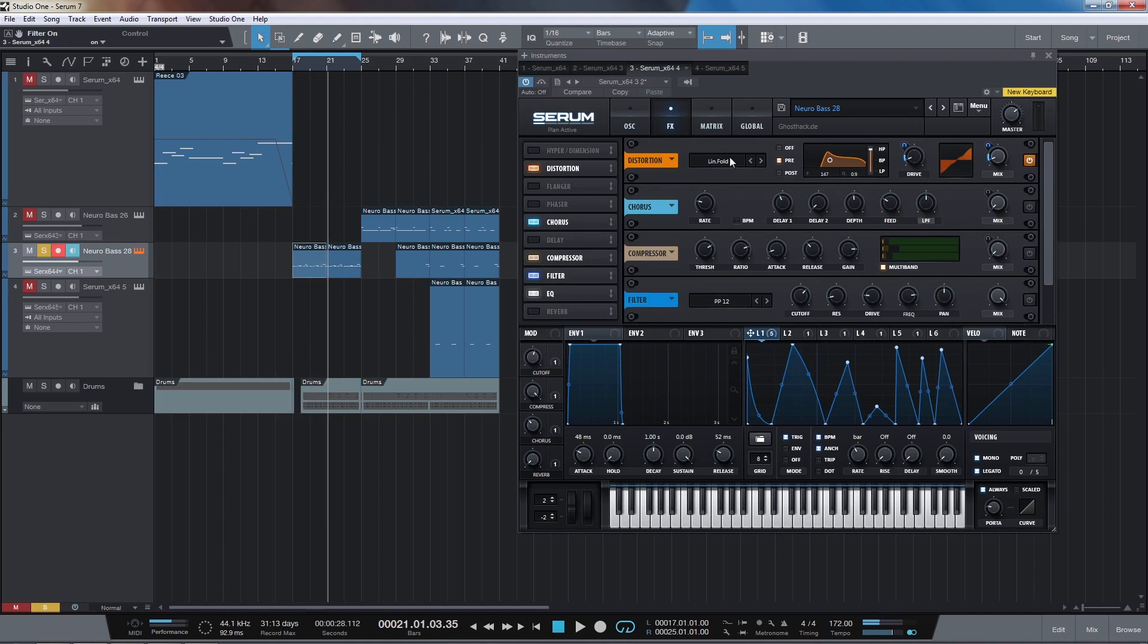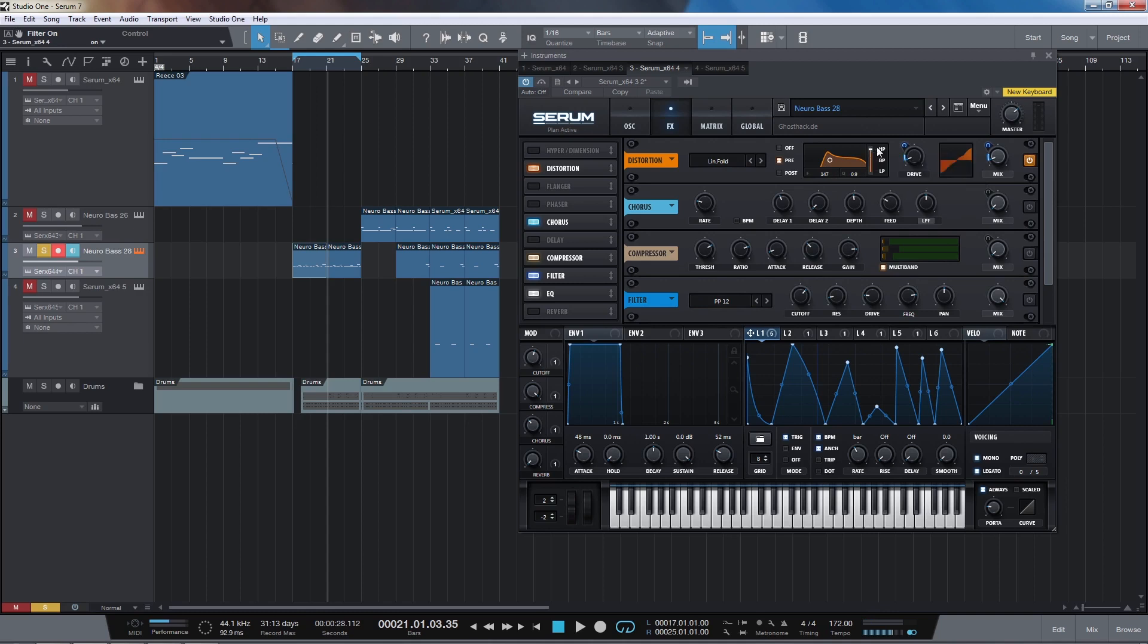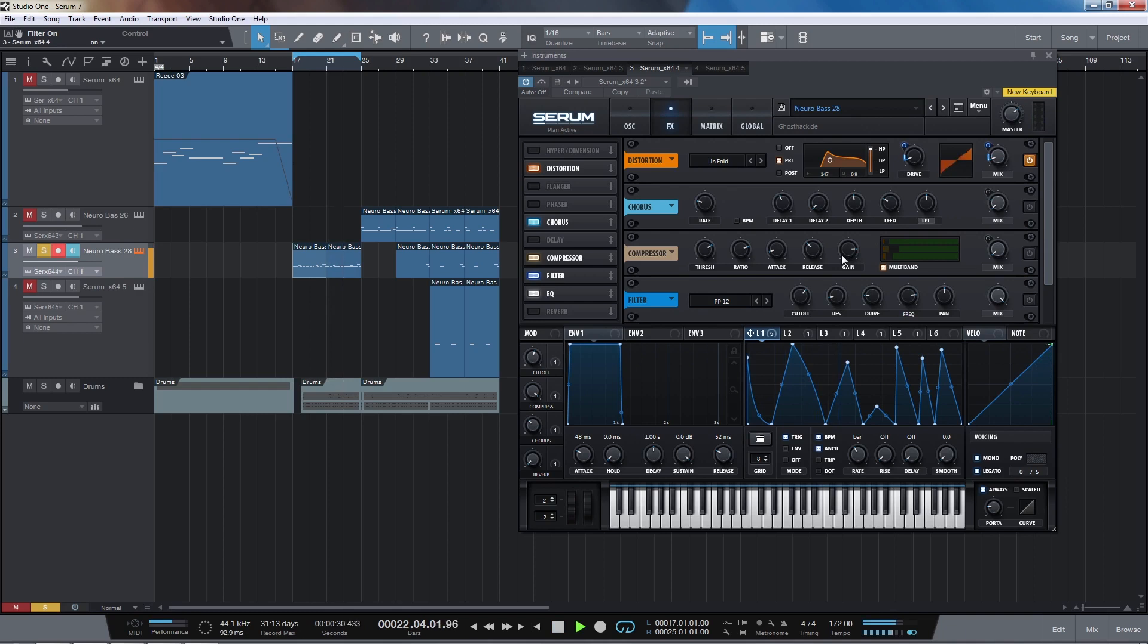So the first effect we've got is this LFO distortion. What I've done is used the high pass filter just so that it's not messing with the low end too much, and then mixing this in is just adding some higher harmonics. And again this LFO here is controlling the drive and the mixer amount.